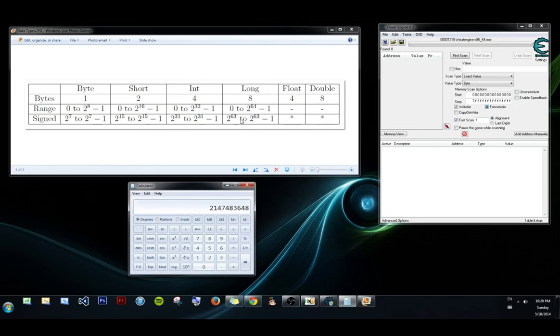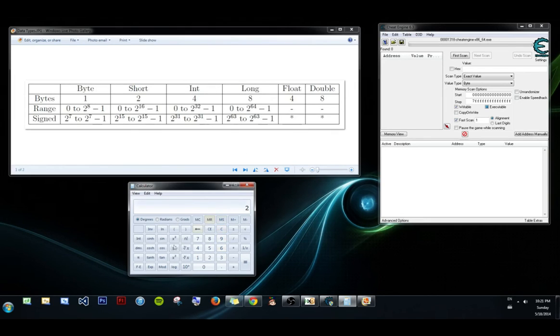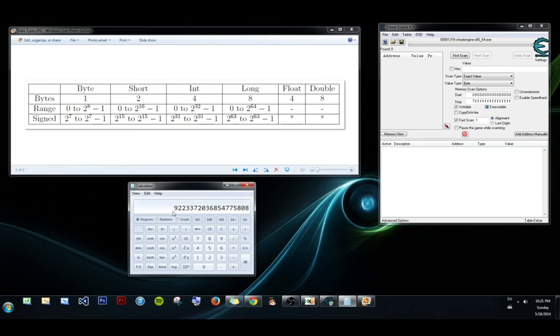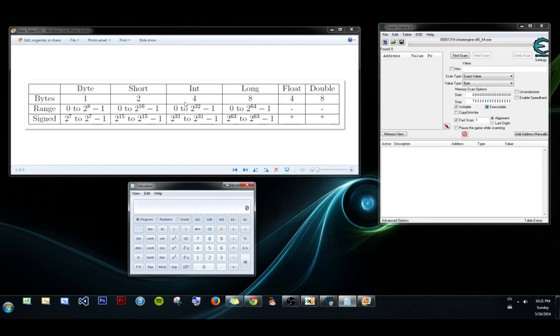Some games that are like dungeon crawlers, they tend to have a really high gold cap. In which case, they would probably use a long, because the highest number for a long is 2 to the 64, divided by 2, if they're using the plus or minus, which they probably are. And this is, I think, 922 trillion, or quadrillion, or god knows what, some ungodly number that you're never going to actually get to without hacking. So, that's when you would use a long, if you wanted to go over 2.1 billion.